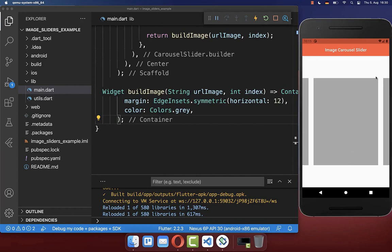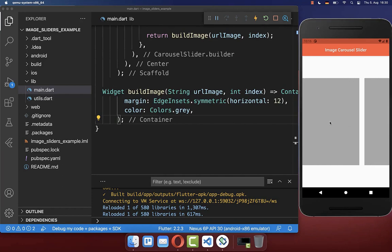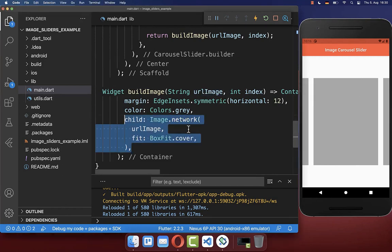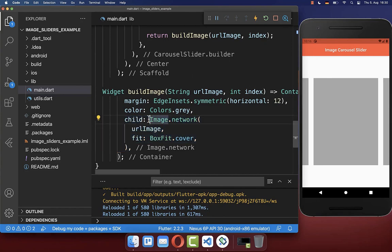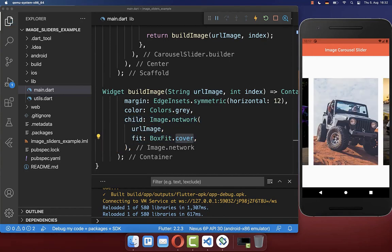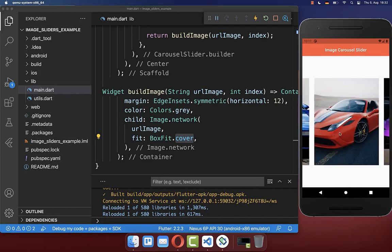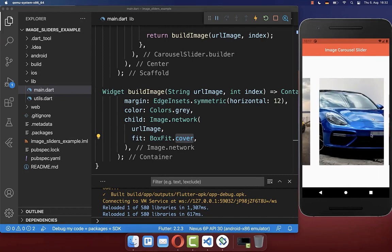After a hot reload, you can see these grayish containers and already scroll through them. Next, we want to display our images inside these containers. Therefore, we define an image network and put our URL image inside. With this, we have our image slider and we can slide in both directions.